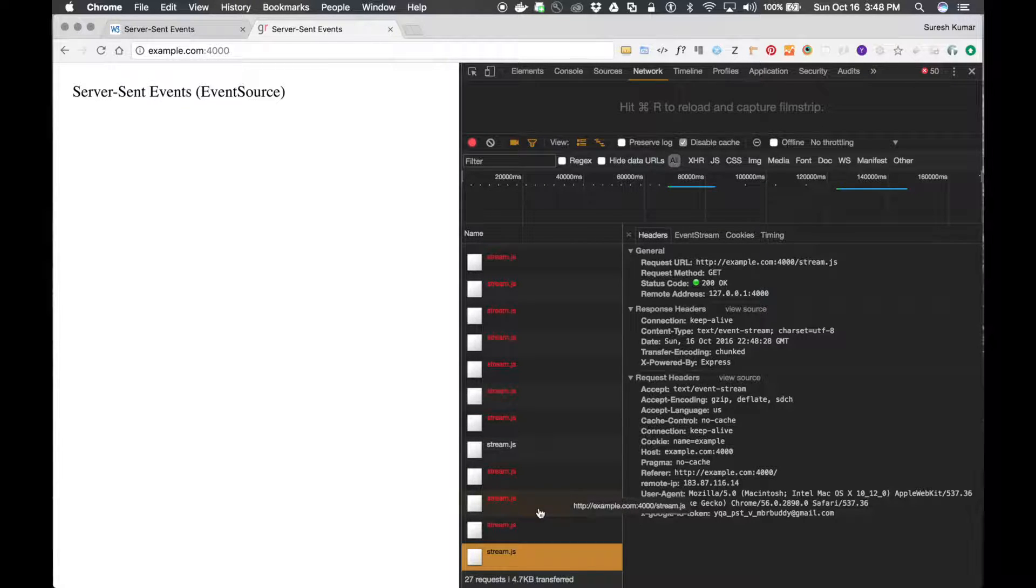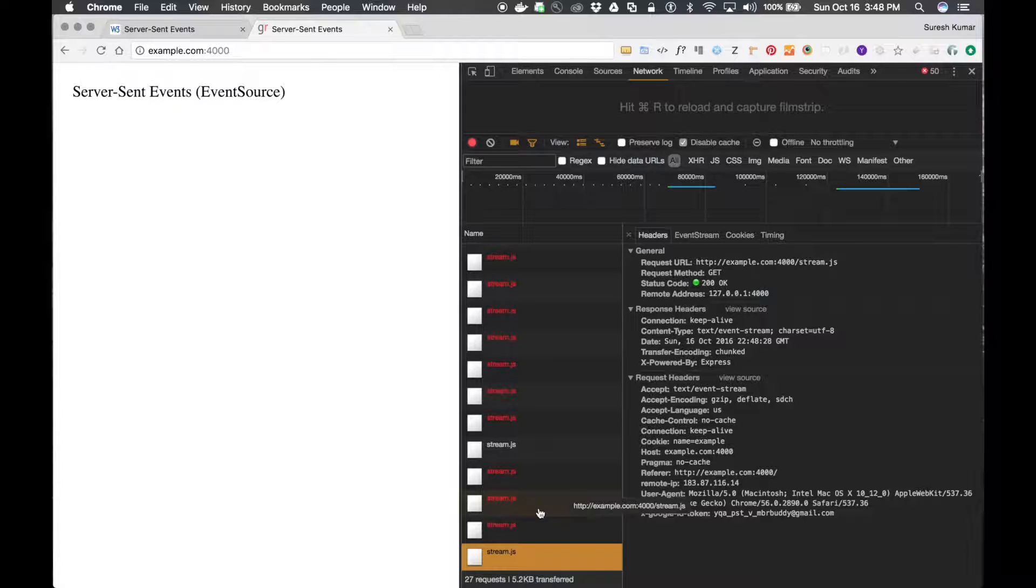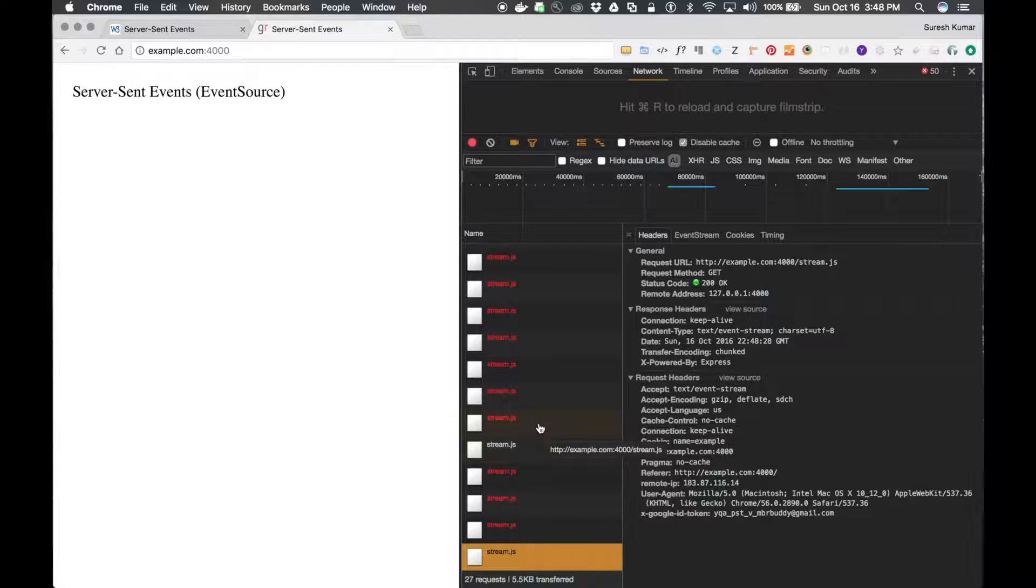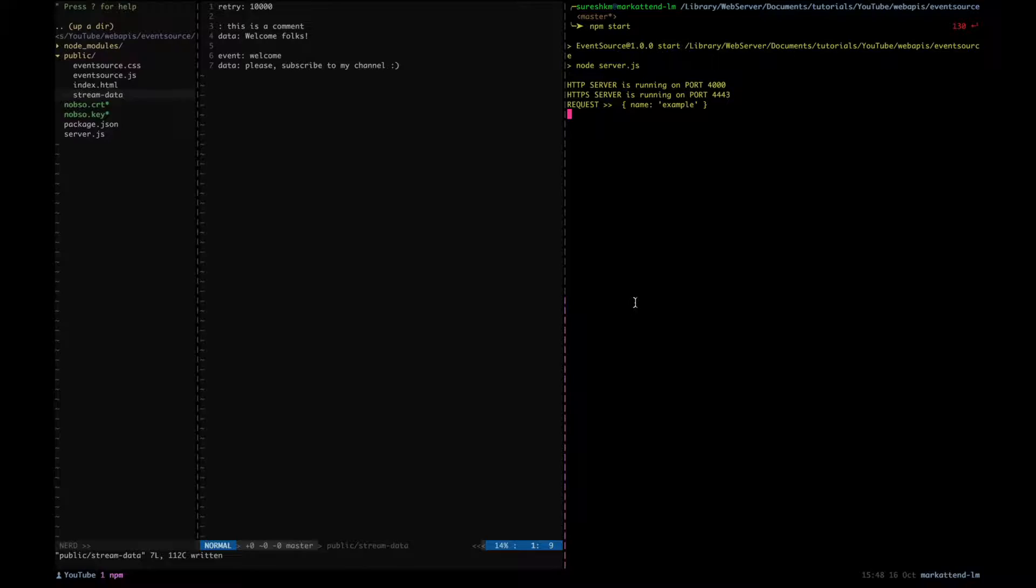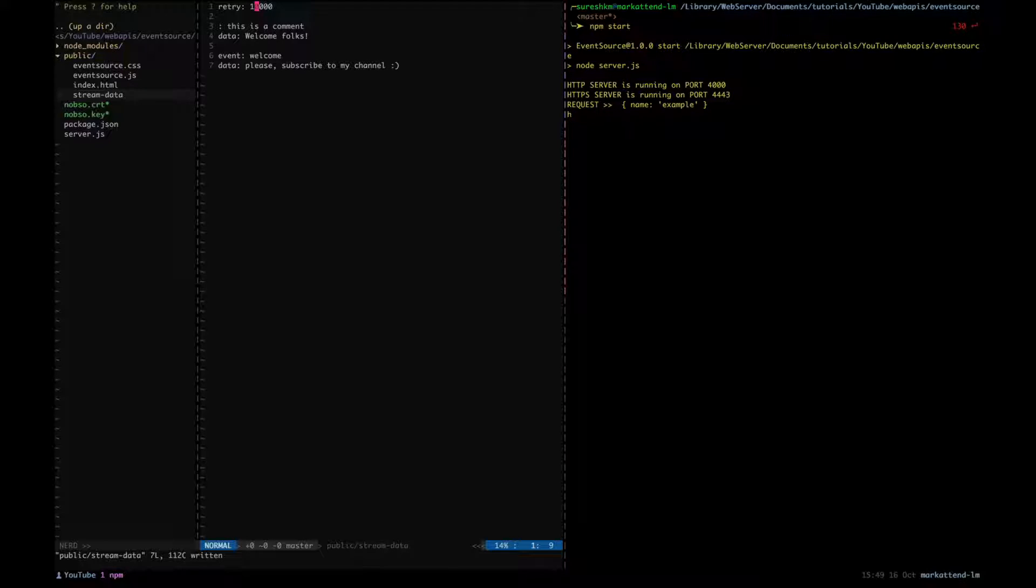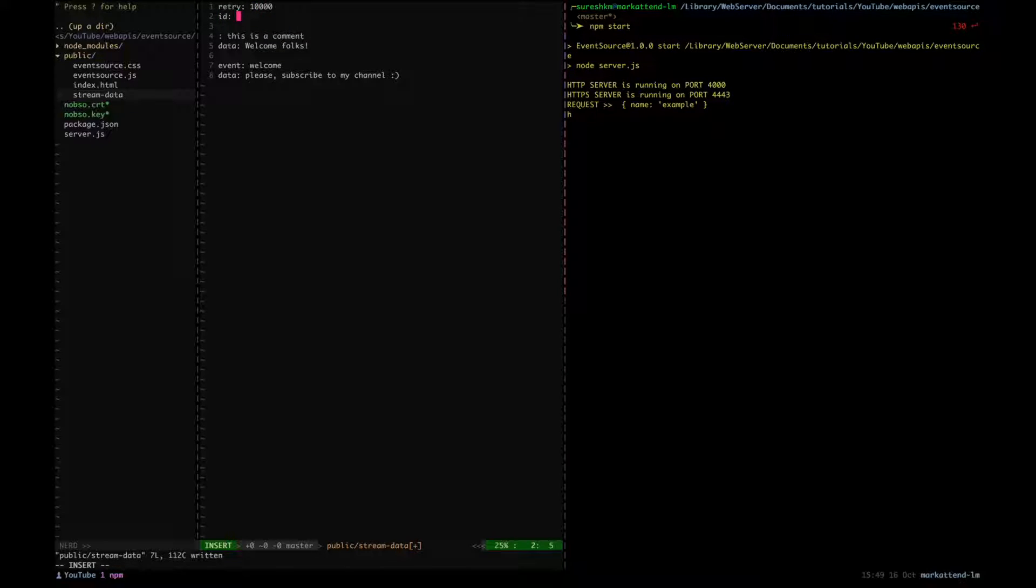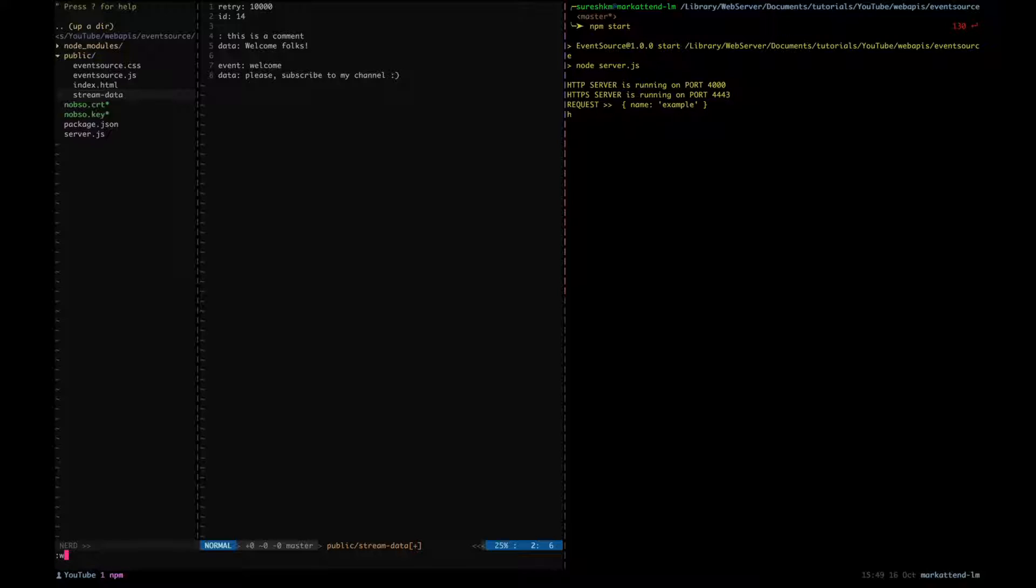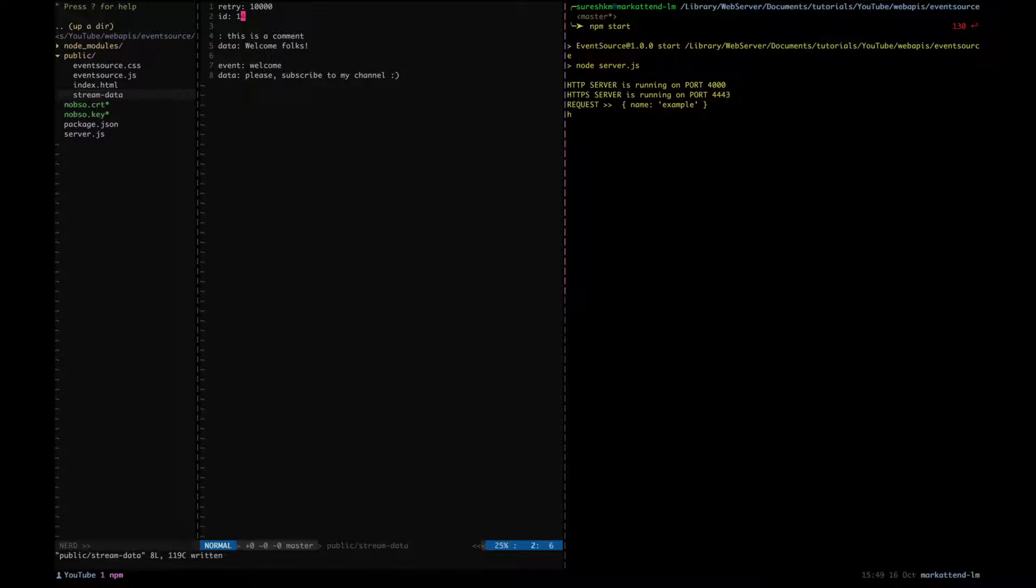To solve that, we have something called ID. So what you can do here is you can attach an ID to your data stream all the time. For example, maybe I'll put it as 14. So what happens, this data stream would have ID 14, the message.